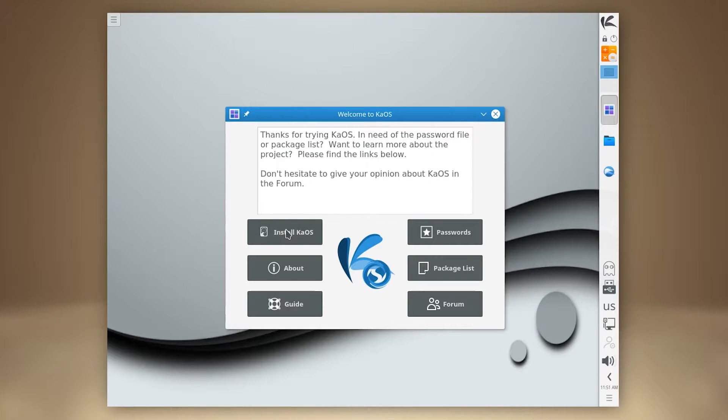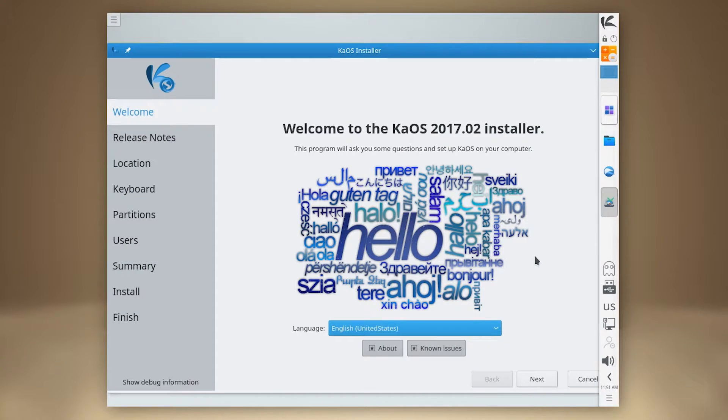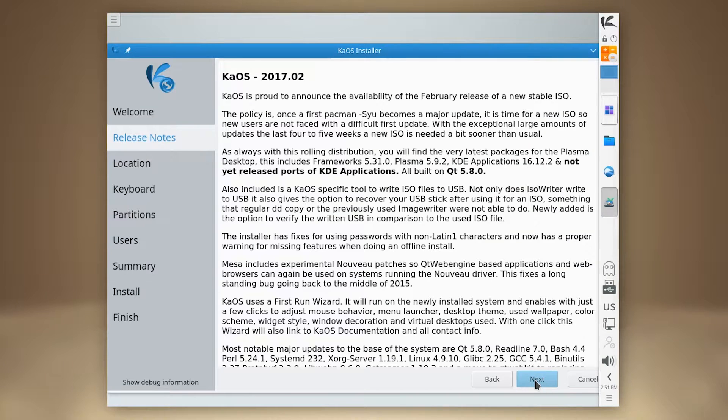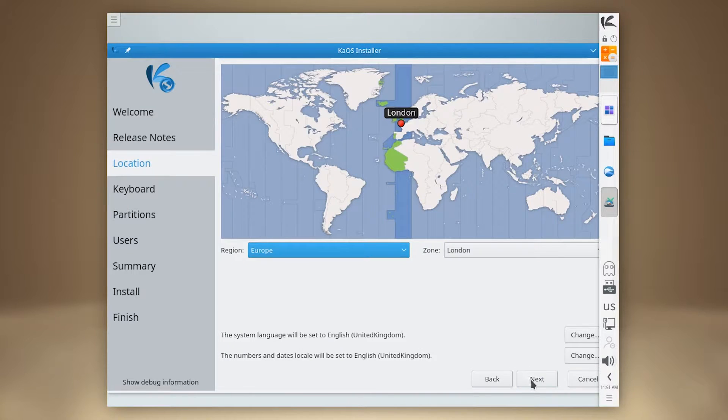Hello and welcome to InstallLibre. Today we are taking a look at KOS, installation media dated February 21st, 2017.